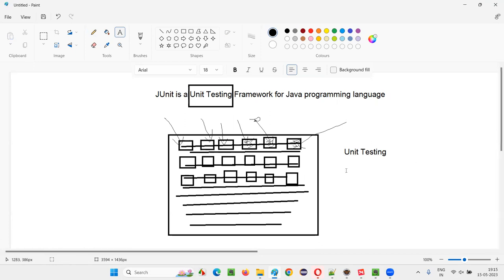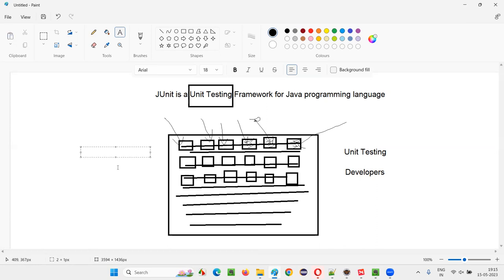Who performs unit testing in real time? Developers perform unit testing. They break the entire code into smallest chunks which cannot be broken further and test each unit individually. This kind of testing can be performed during the early stages of building the software.